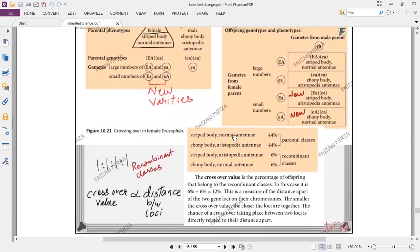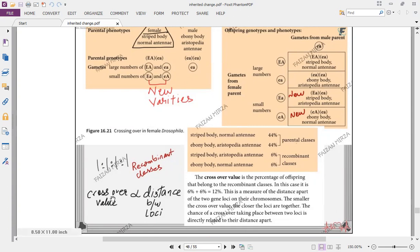Counting offspring: parental classes include organisms that did not show any linkage breaking — the parental phenotype is repeated. Recombinant classes include the new varieties, which are very small in number because the gametes with the new combination were small in number. Crossover value is the percentage of offspring that belong to the recombinant classes — how many offspring in that outcome are actually recombinants. Crossover value is proportional to the distance between the loci: the closer the genes, the shorter the distance, and the lower the crossover value.